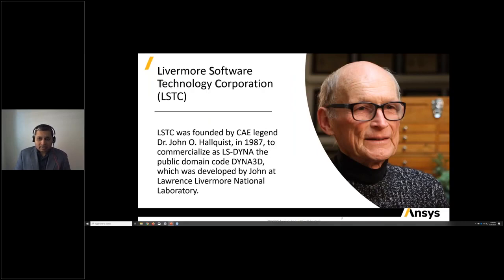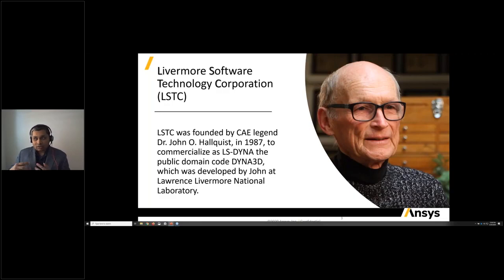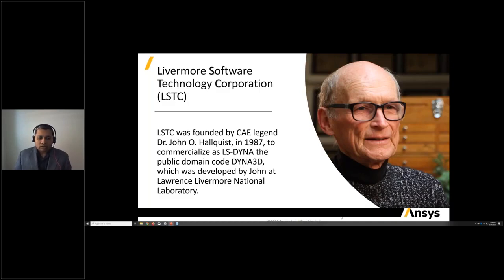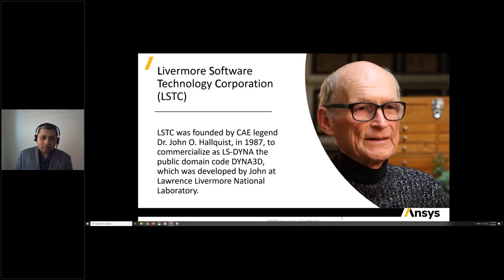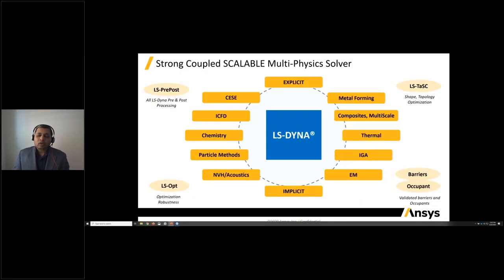A little bit about LSTC — one of the legends of CAE. It's very fortunate to see that the two legends in CAE, John Swanson who started ANSYS and John Holquist, are now joining forces. John Holquist started the company LS-DYNA in 1987 to commercialize the public domain code Dyna3D, which was developed at LLNL. We are very happy to have LS-DYNA as part of the ANSYS family.